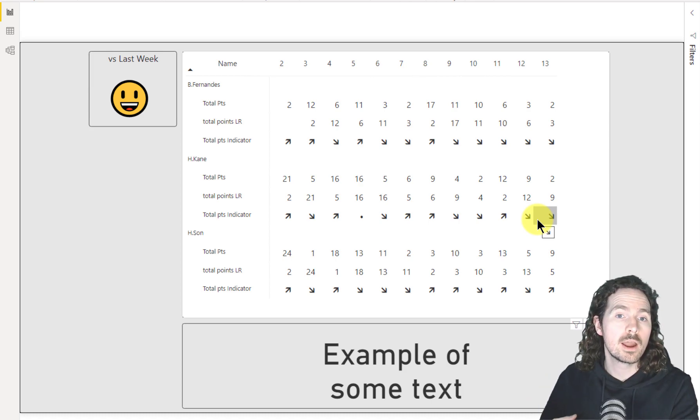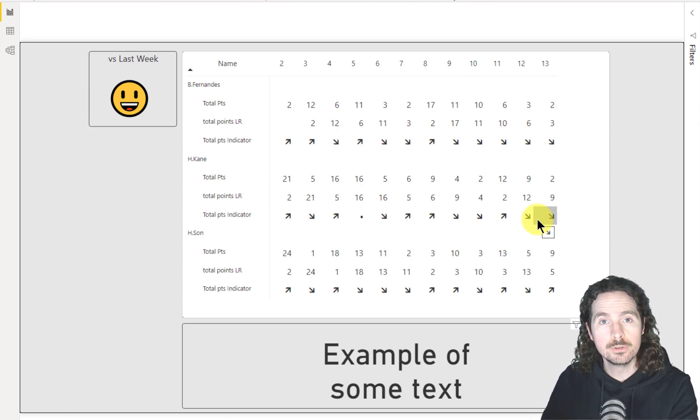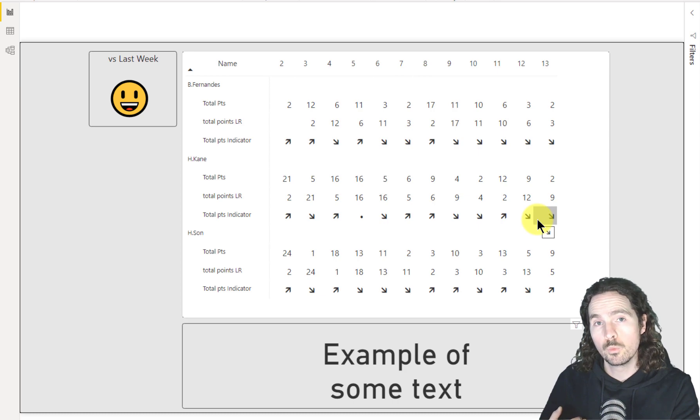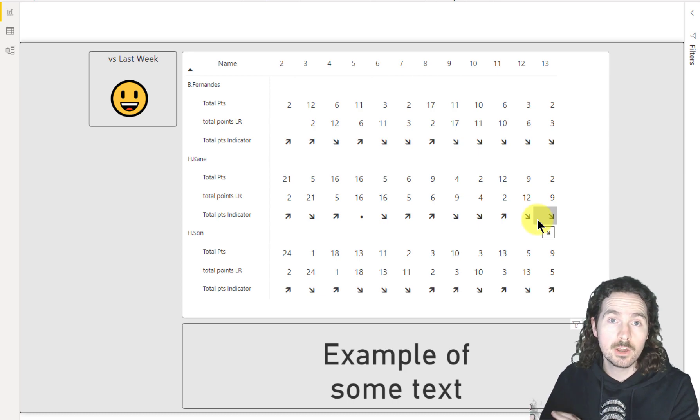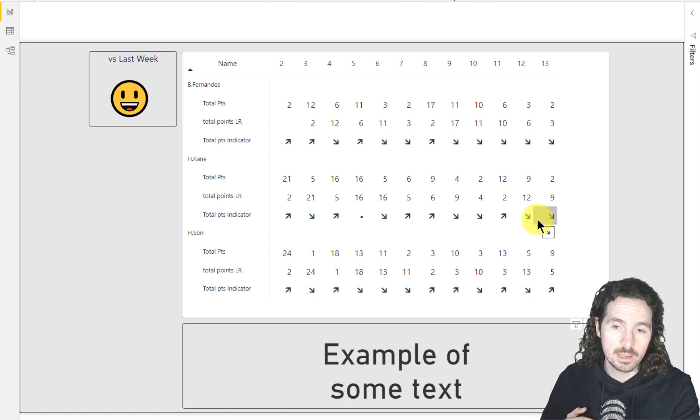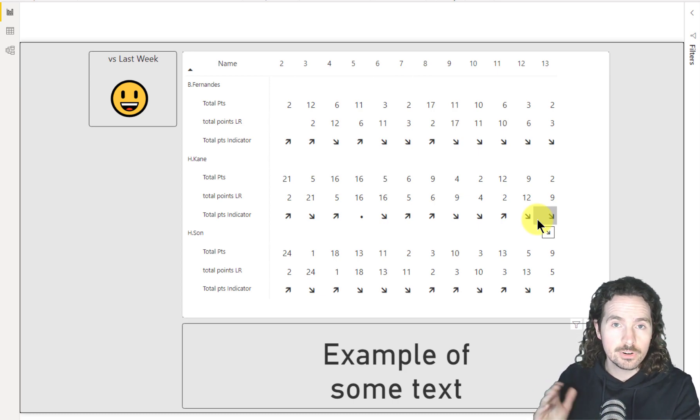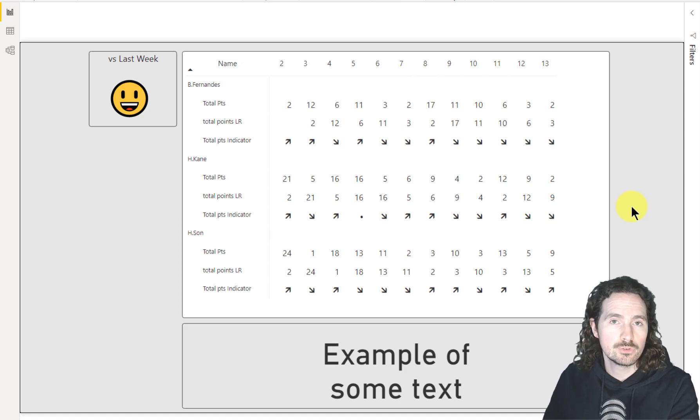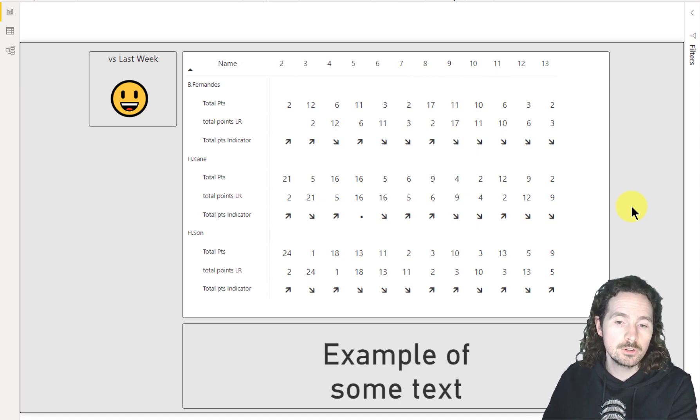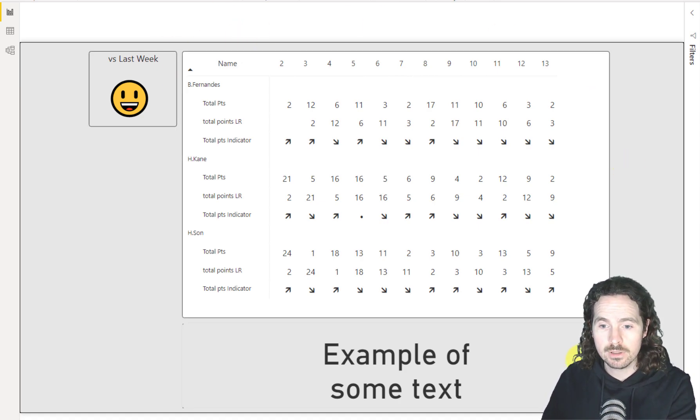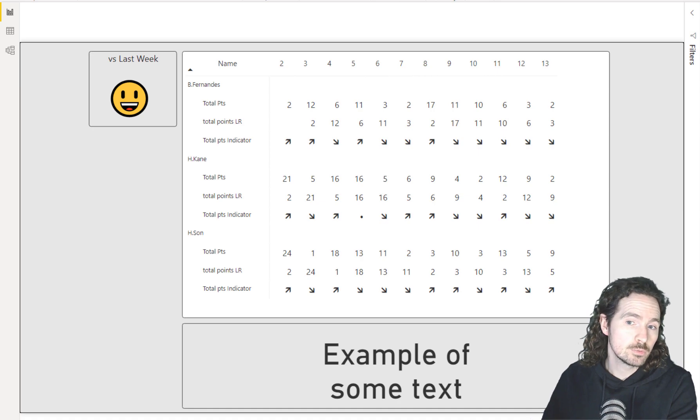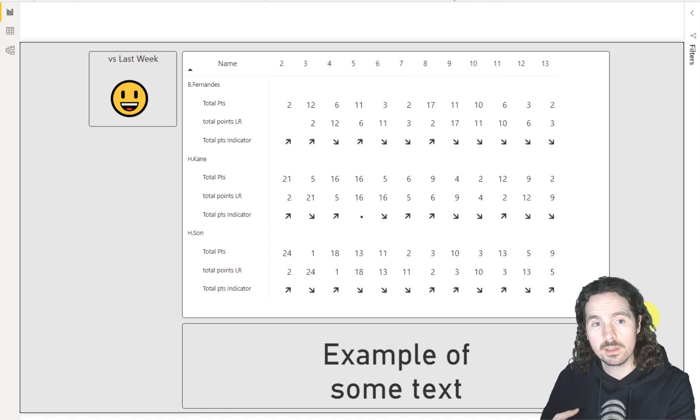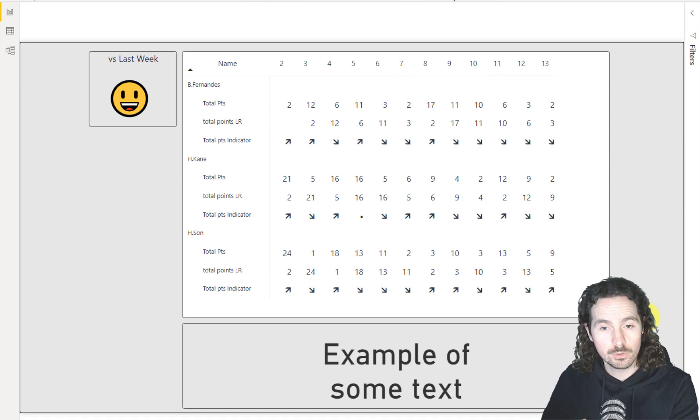When you create a Power BI report, you can use Unicode characters. So what are they and why should you care? Already on my screen here, I have three different examples of types of Unicode characters. Each of these visualizations contains one, and we'll get to those very shortly.